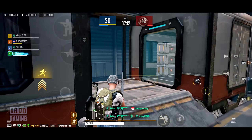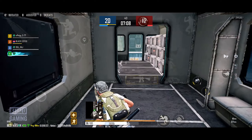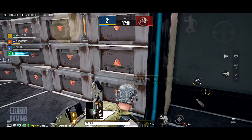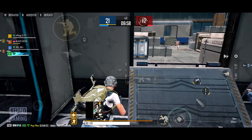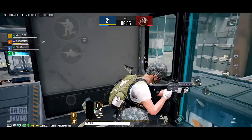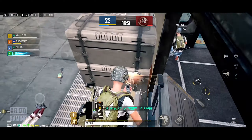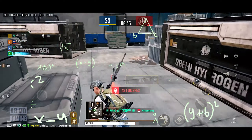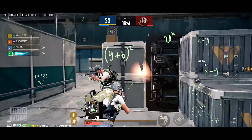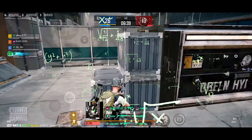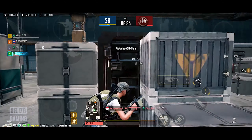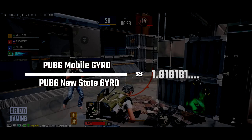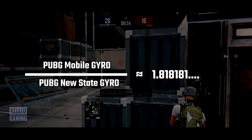Now for the gyroscope sensitivity. The most interesting part is that even though PUBG Mobile's max gyro sensitivity is 400 and PUBG New State's is only 300, the overall gyroscope sensitivity in PUBG New State is almost two times more sensitive than PUBG Mobile. After countless experiments, I found that the conversion ratio between PUBG Mobile and PUBG New State gyroscope sensitivity is approximately 1.8181 repeating.